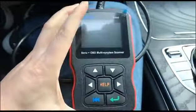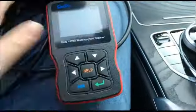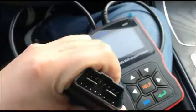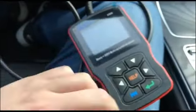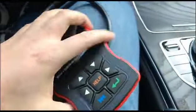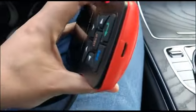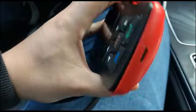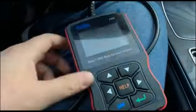It's an all-system diagnostic scanner with the OBD2 diagnostic port, and it supports upgrades with the TF card. I'm going to do a little test on my car so you will see how powerful this tool is.